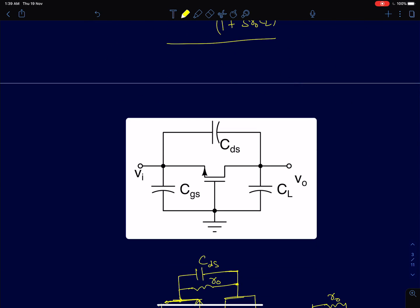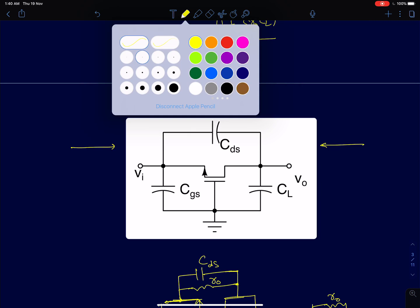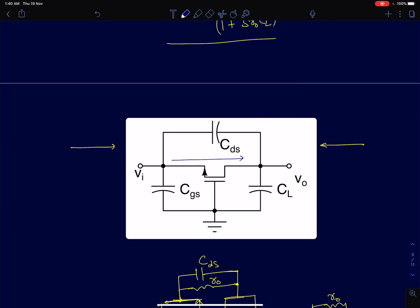Consider a special case where there is a small drain-to-source capacitance CDS — this might arise in layouts where drain and source contacts cross each other. In that case, there are now two paths for the output node current: one GMVi component through the MOSFET, and one path through the capacitor CDS. Since there are two paths for current, one should expect a zero in this system as well.